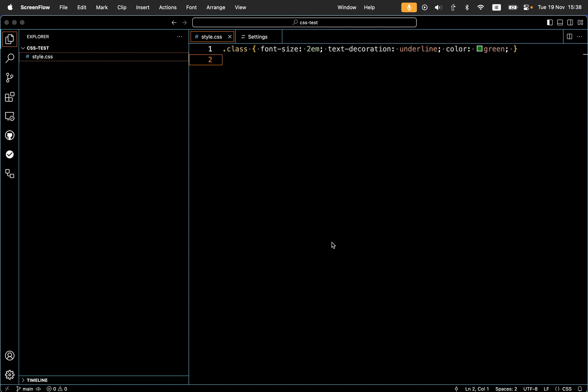Hey folks, today I want to show you how I have set up my VS Code to only lint changes instead of the entire file.